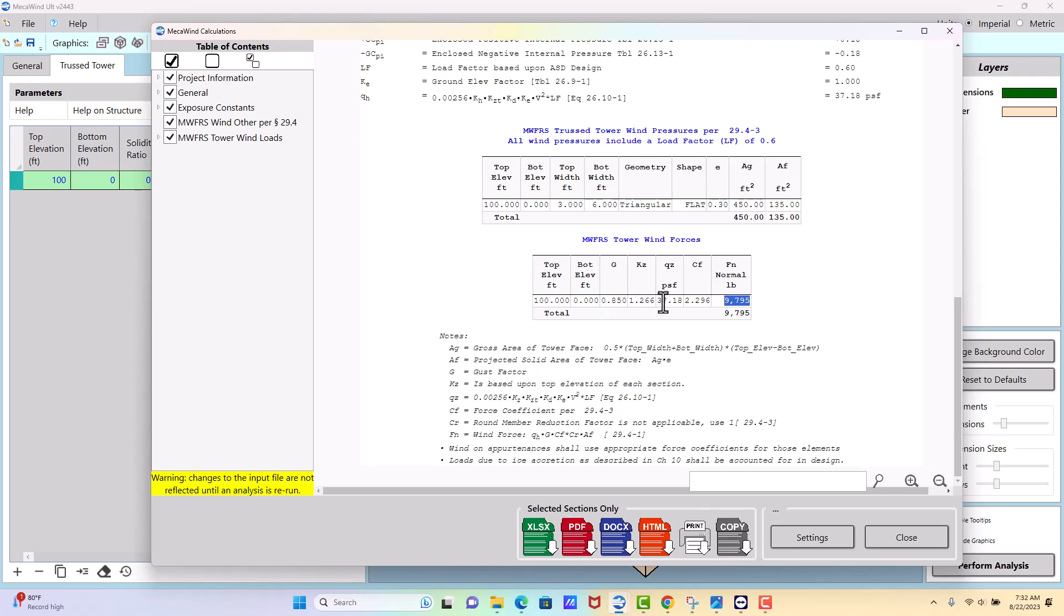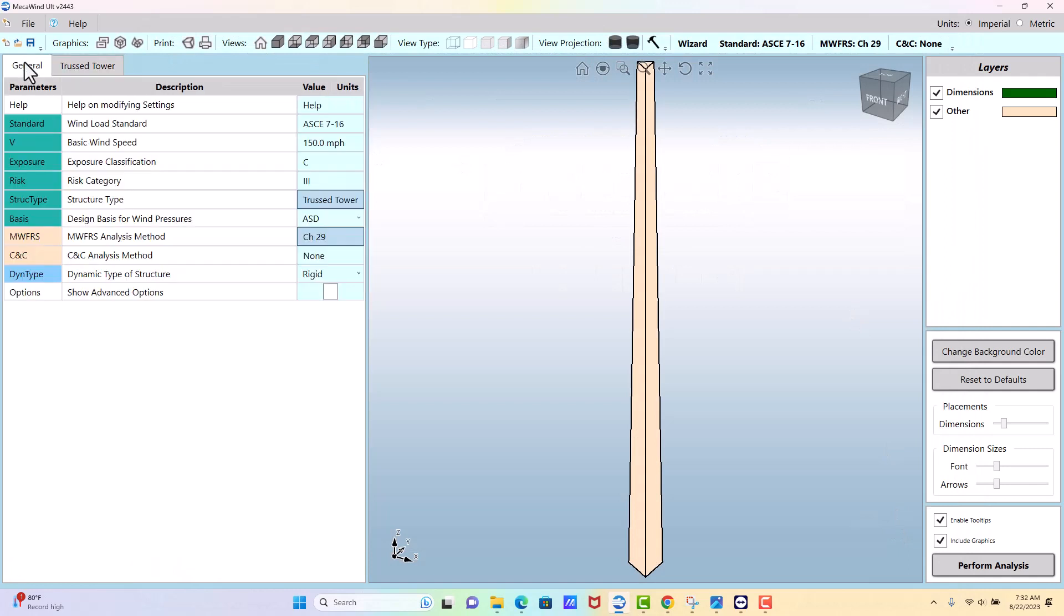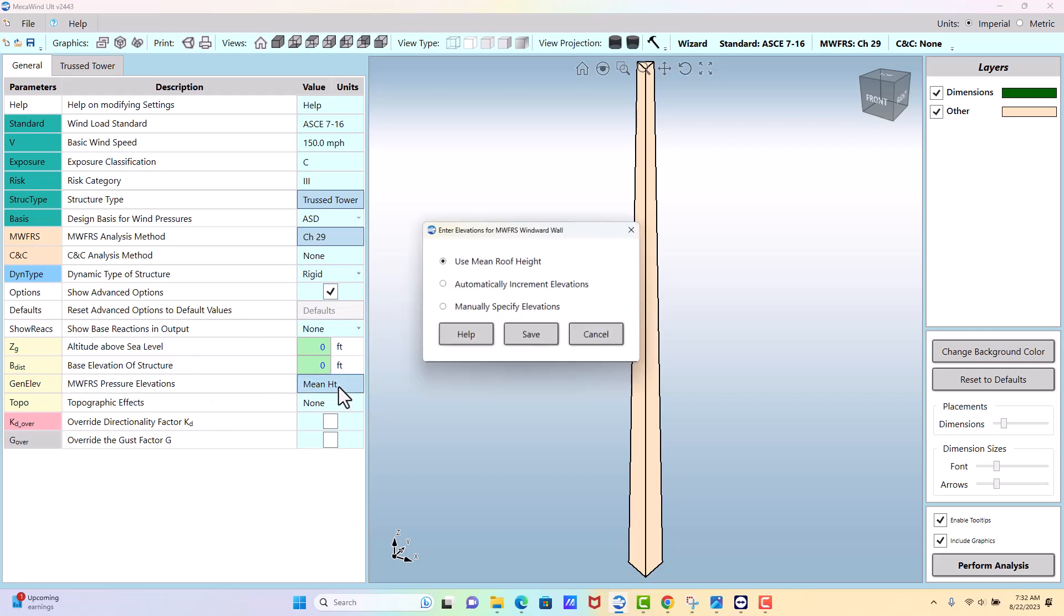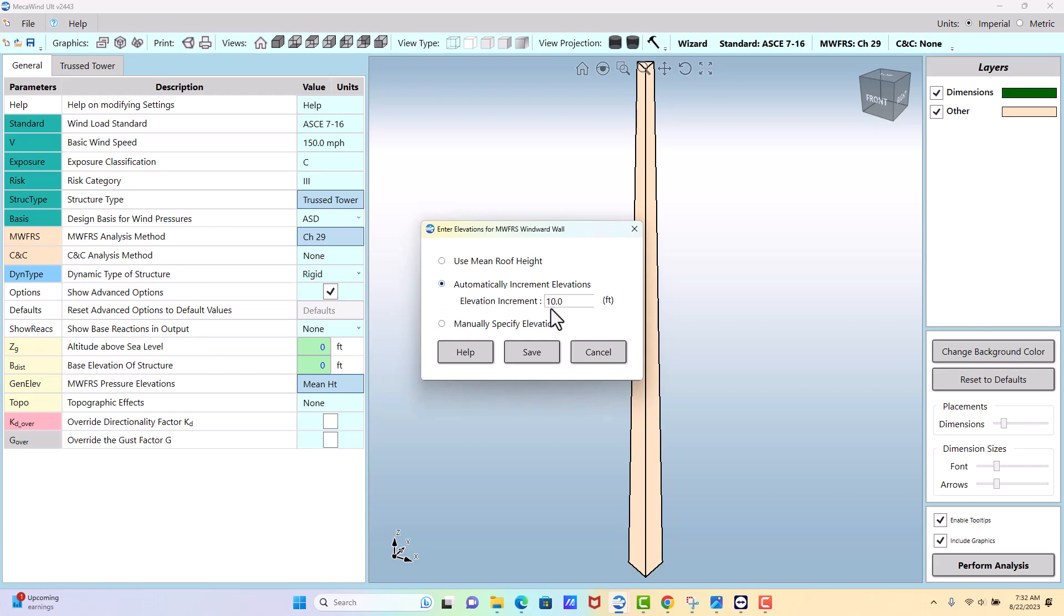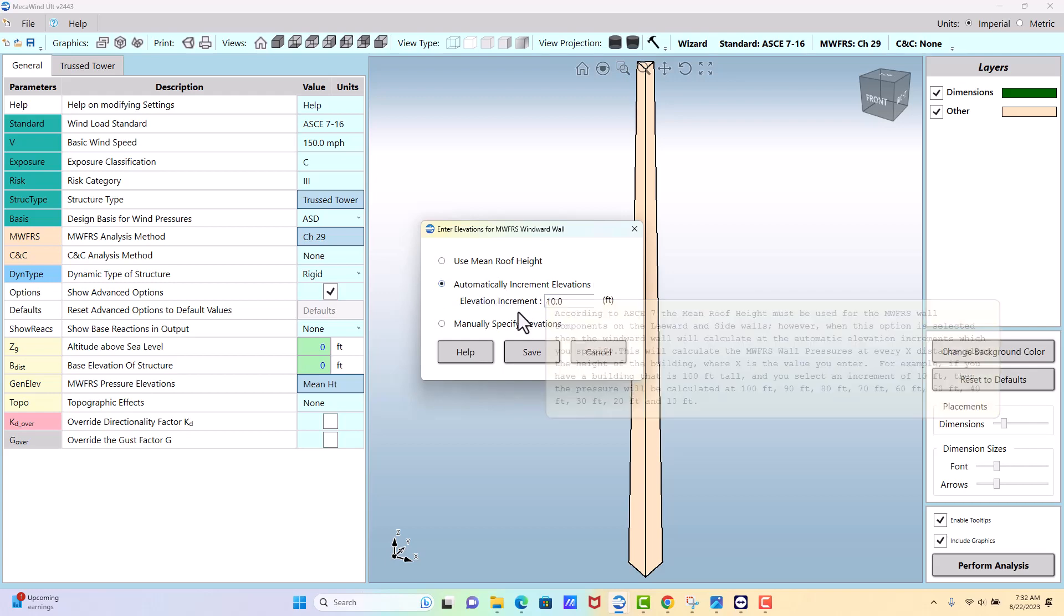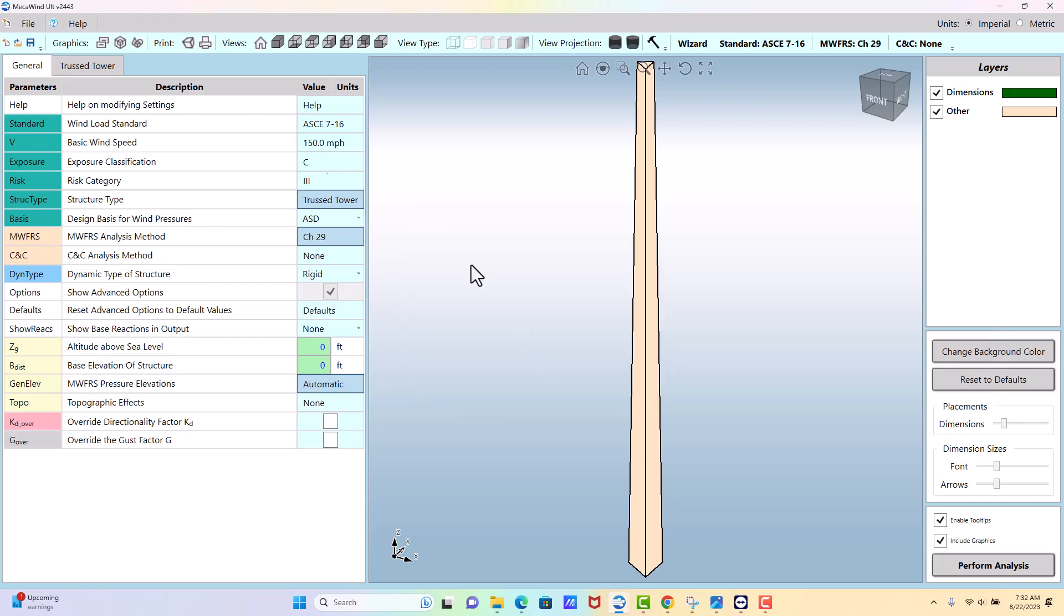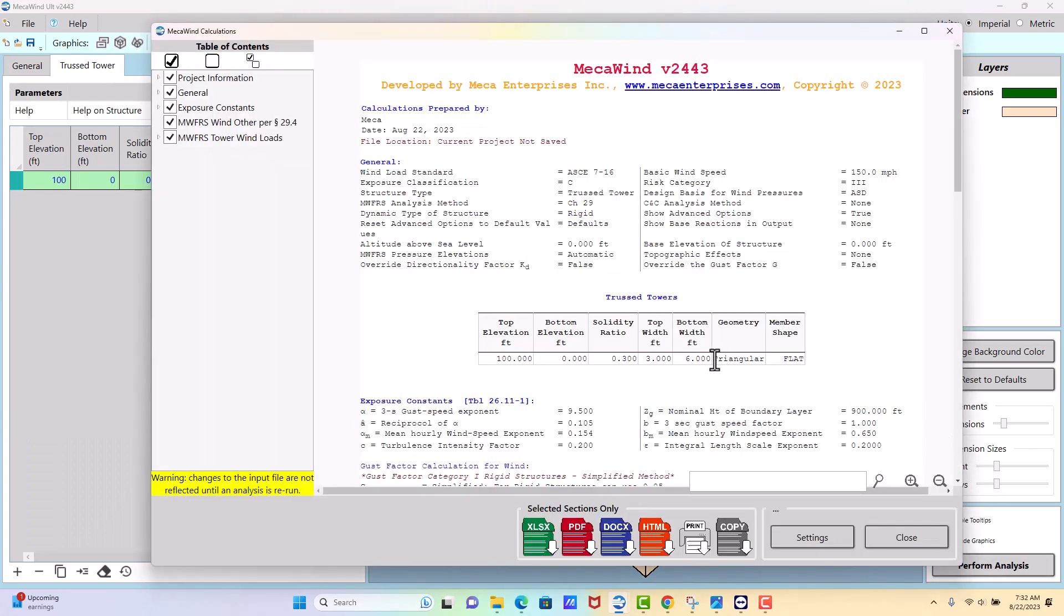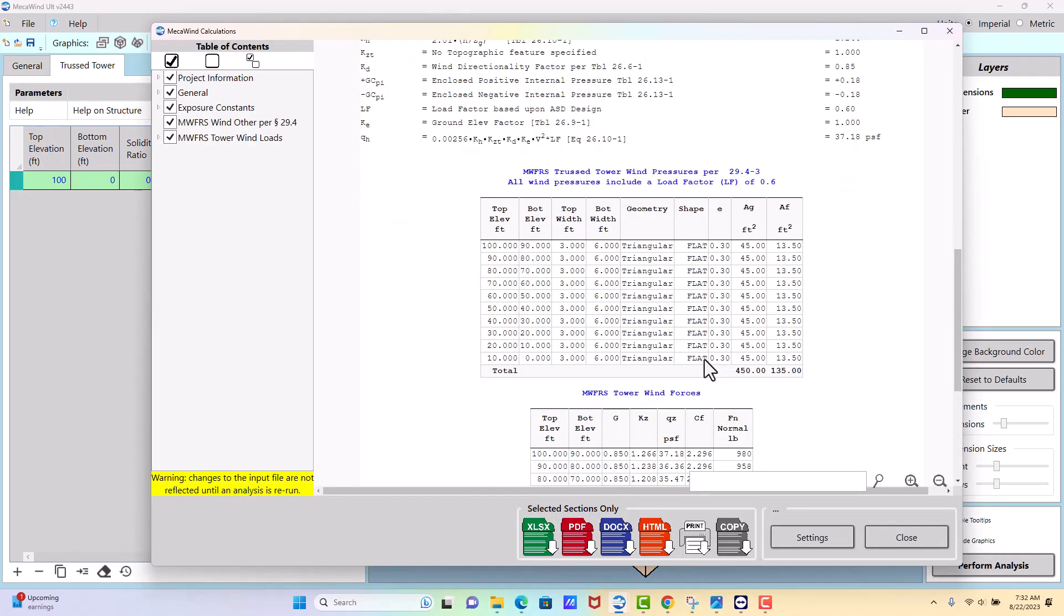Go back to the general tab, we're going to go to advanced options, and then down here general elevation, it defaults to the mean roof height. We're going to say I want to go automatic increment of elevations and I want that to be every 10 feet. Okay, we go back to the tower, perform analysis.